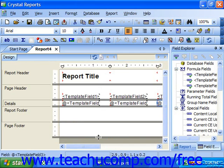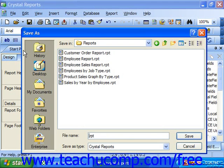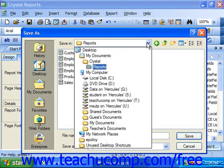You can save the report template by choosing File from the menu bar and choosing the Save As command. This will open the Save As dialog box. In order to save the report as a template, use the Save In dropdown to save the file into the default template directory. For Crystal Reports 10, this is usually C:\Program Files\Crystal Decisions\Crystal Reports 10\Templates, assuming you installed the program to your C drive.